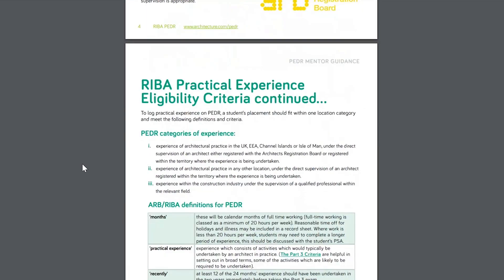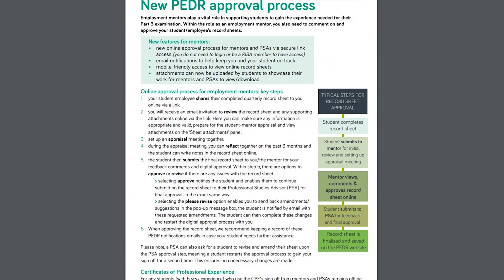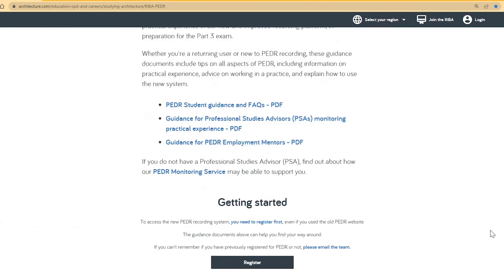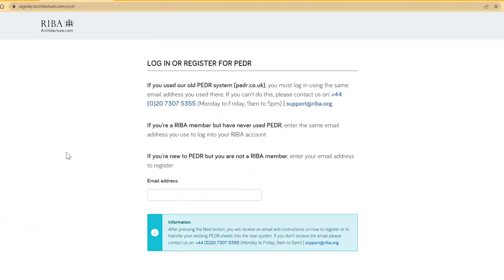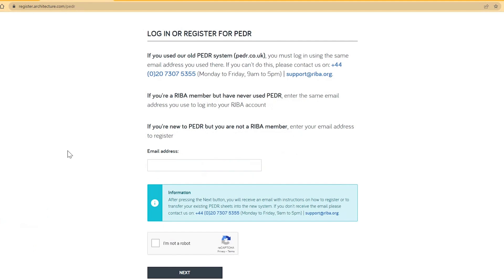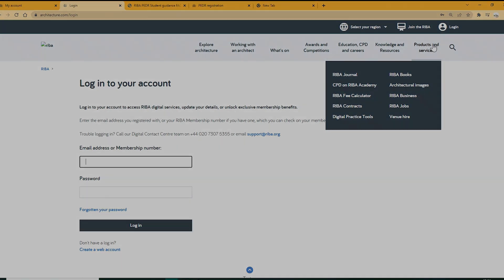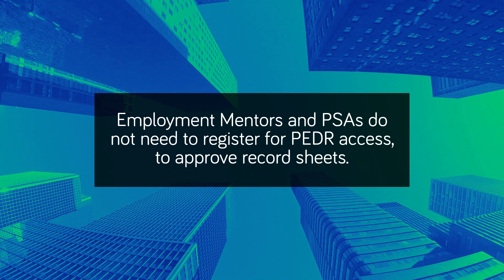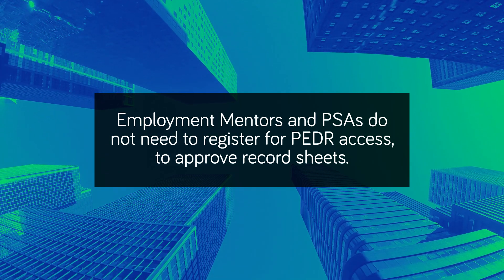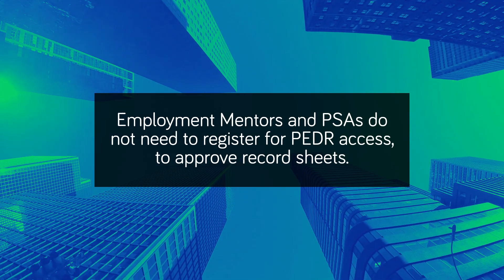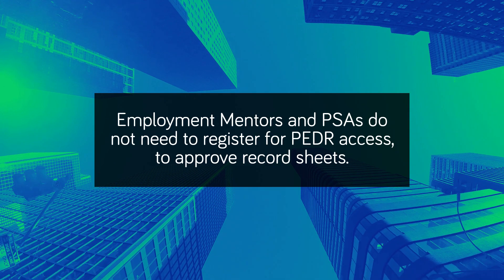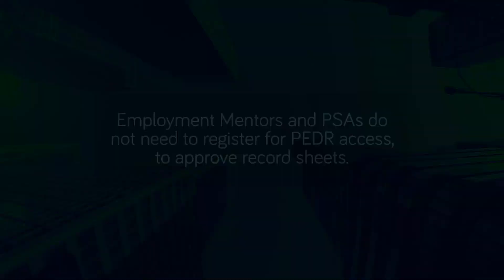These guides have guidance on how to support students in practice and steps explaining the new online approval process. On architecture.com/PEDR, students can find the registration link under the Getting Started Steps. Whether you previously used the old PEDR website or you're registering as a brand new PEDR user, you must complete this first step. Follow the guidance regarding what email to use and proceed through the steps, or if you are unsure, please contact us. Mentors and PSAs do not need to register for PEDR access to approve record sheets.